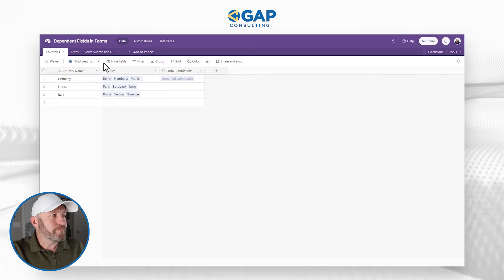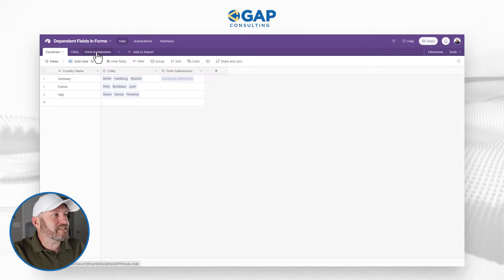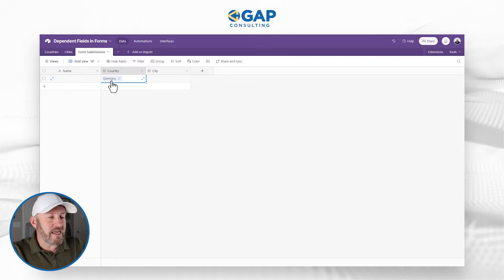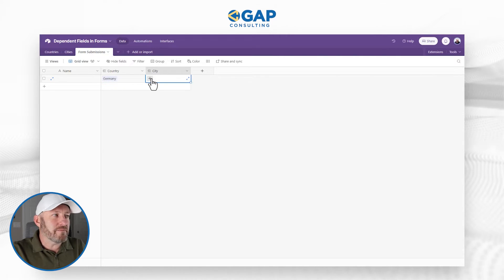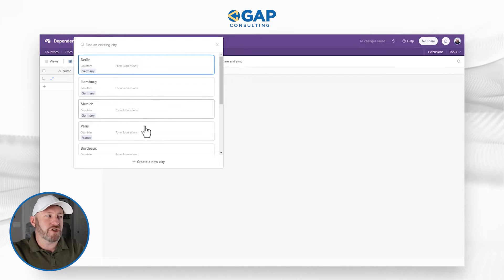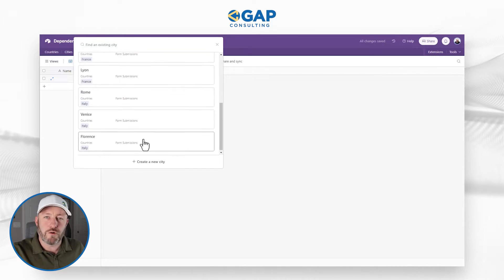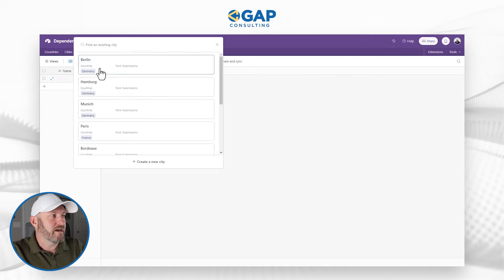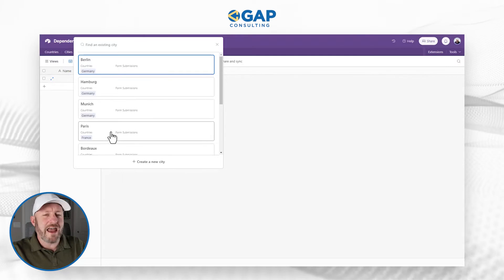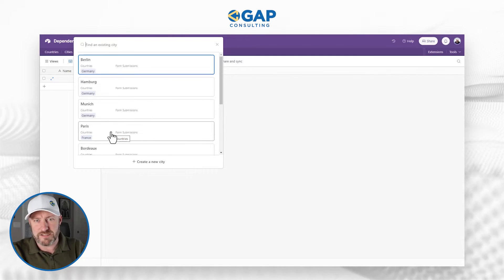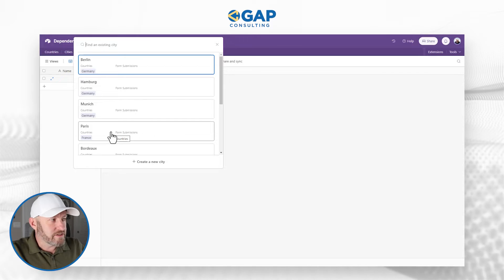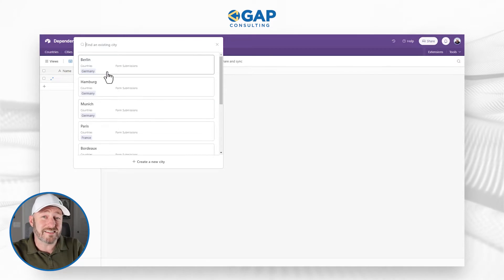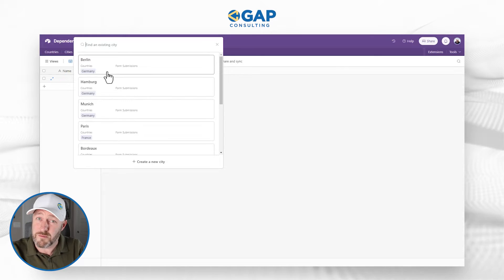When somebody submits a form, they're first going to choose the country — say Germany. Then we want to filter down the options for cities. We don't want them to see all cities because it would make no sense if they said 'country: Germany, city: Paris' — because Paris is in France. So we want to filter cities down to just those that exist inside Germany.